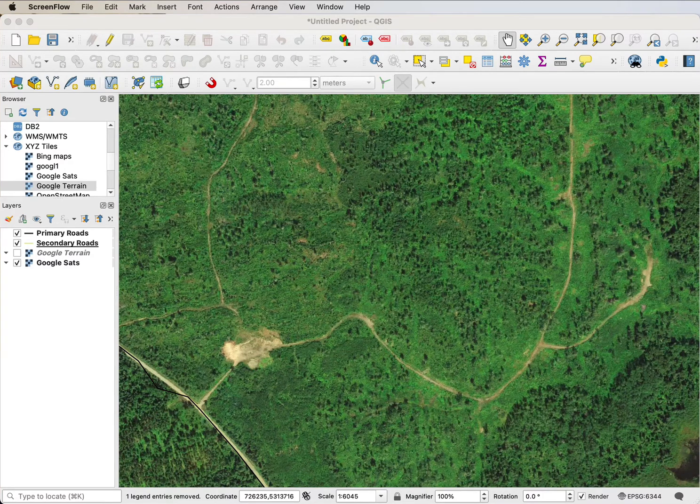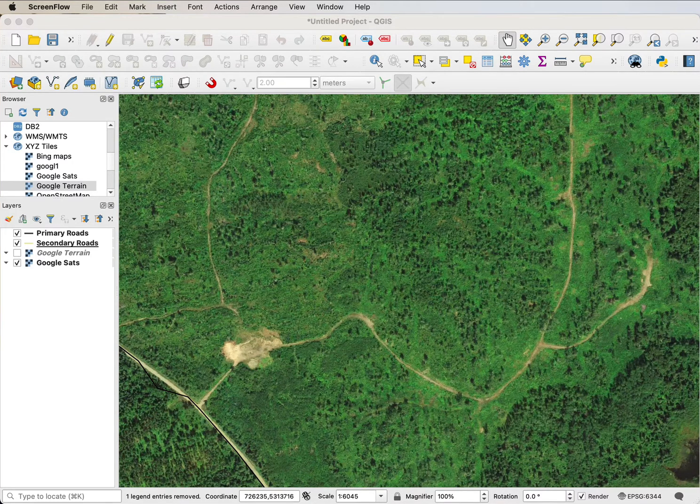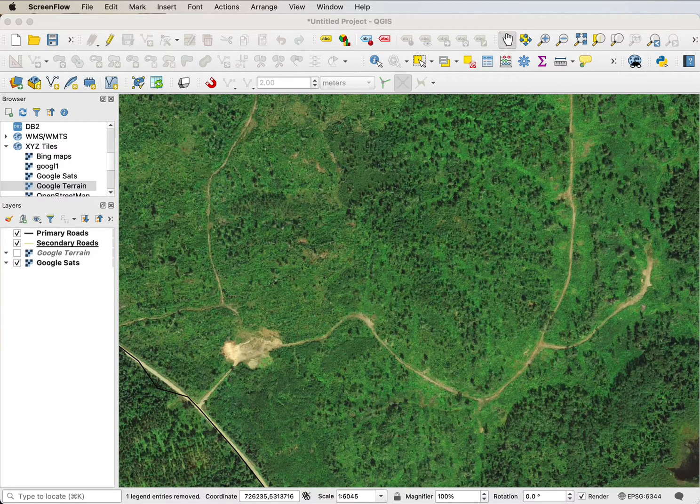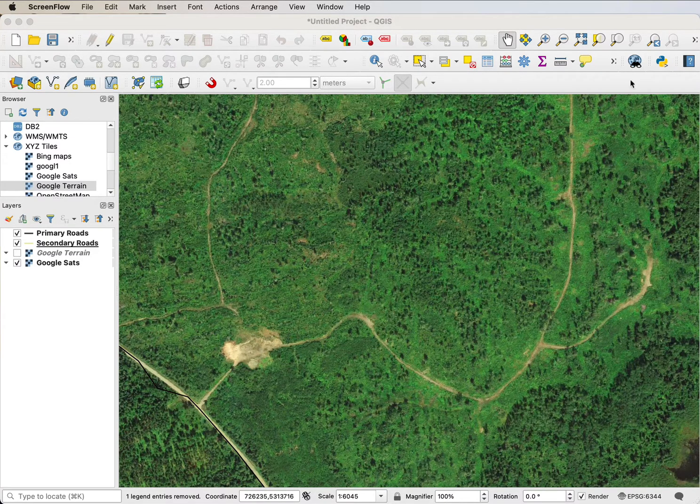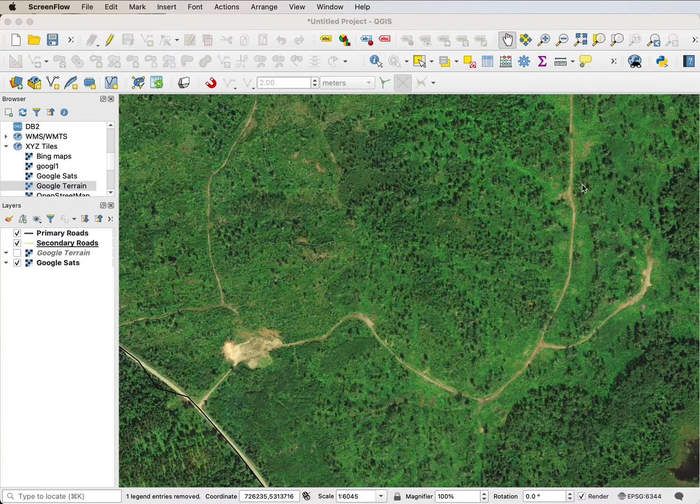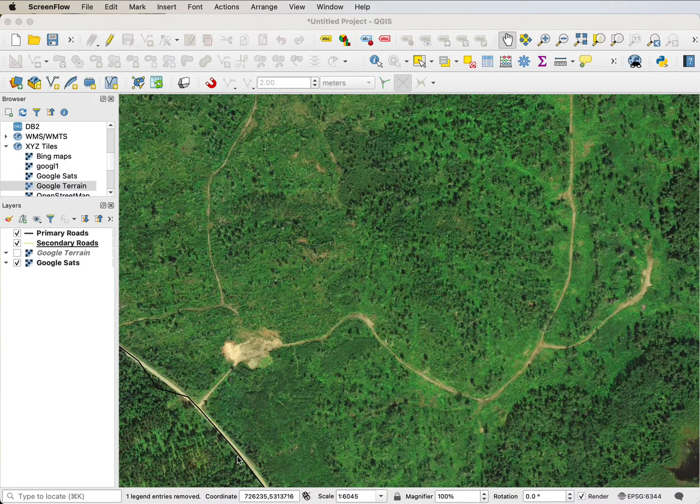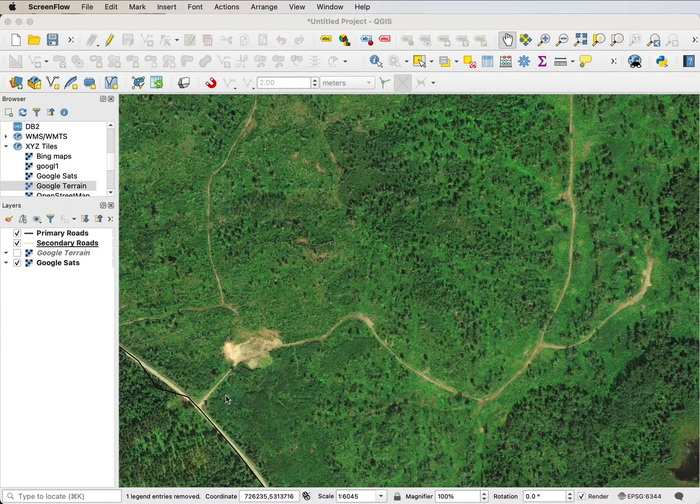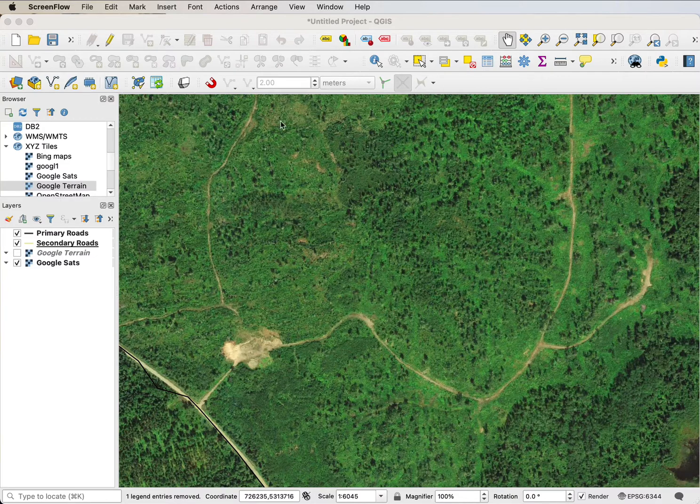I'd like to show you how to digitize lines in QGIS 3 and introduce the concept of snapping. Here we have a set of roads that are already existing and a new set of road skid trails that I want to digitize. I'll only do a portion of it, but it'll get the point across.